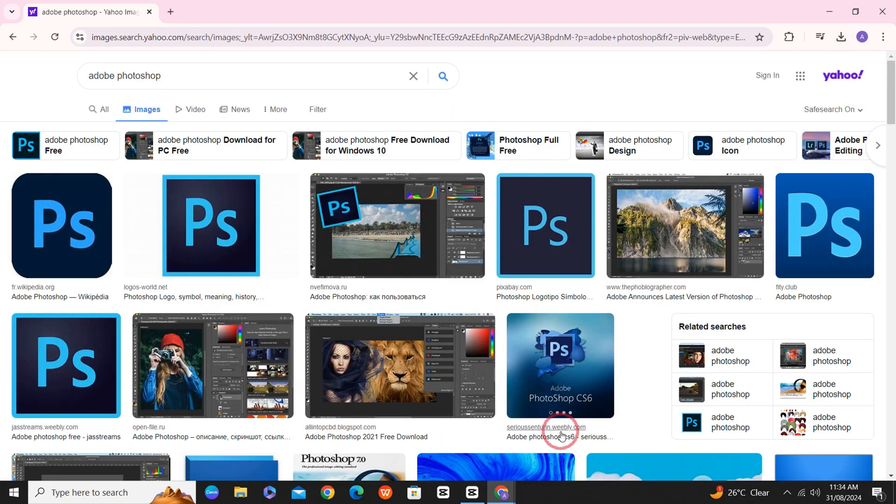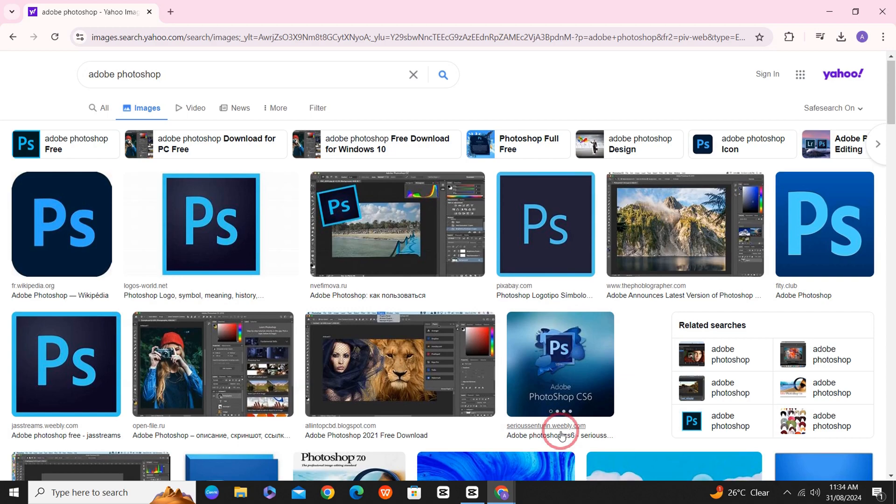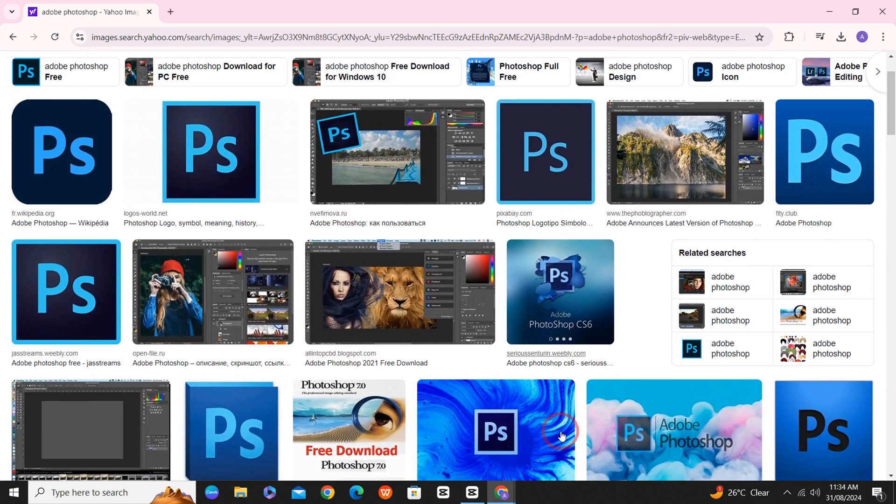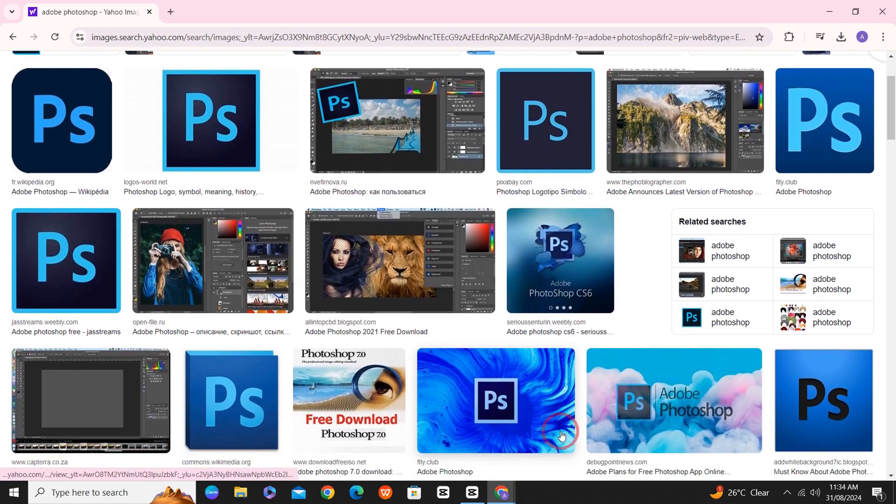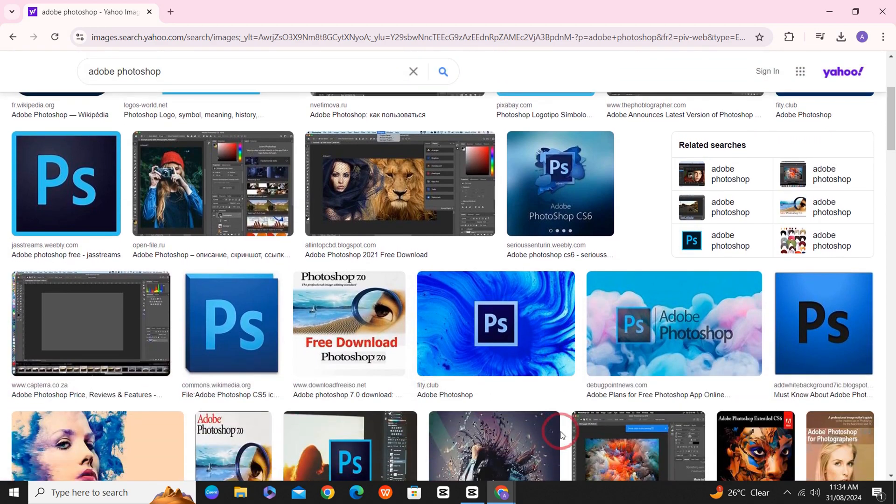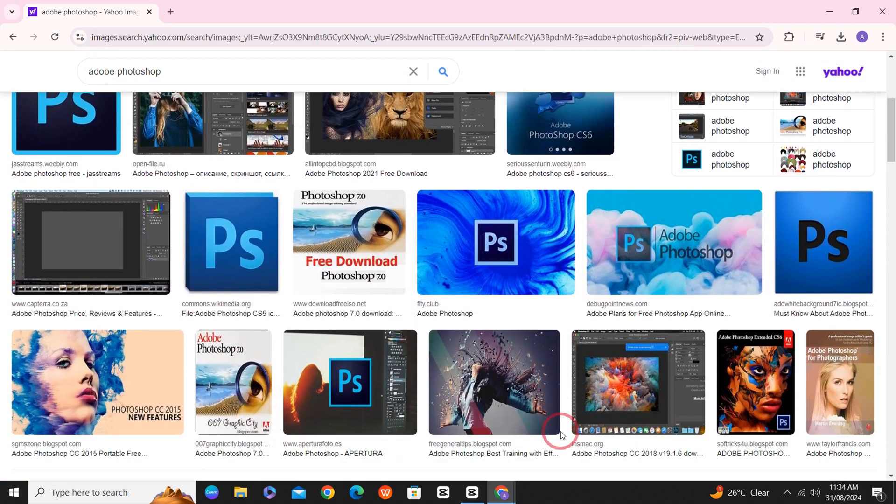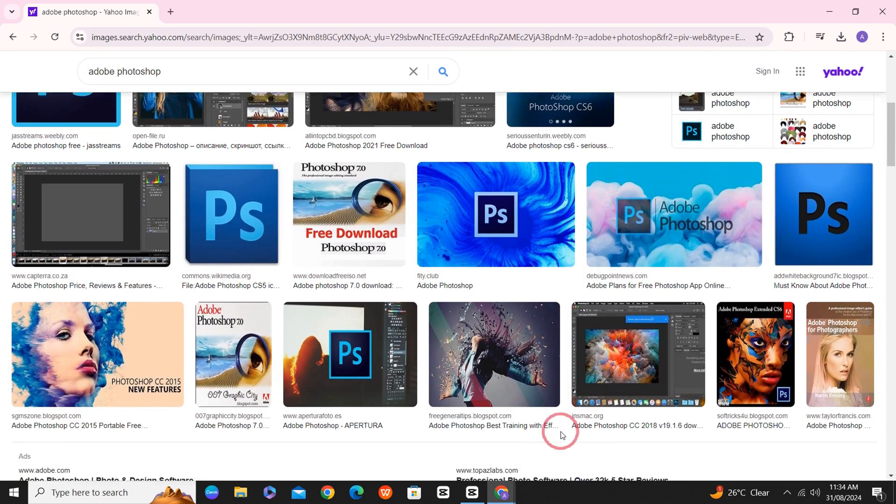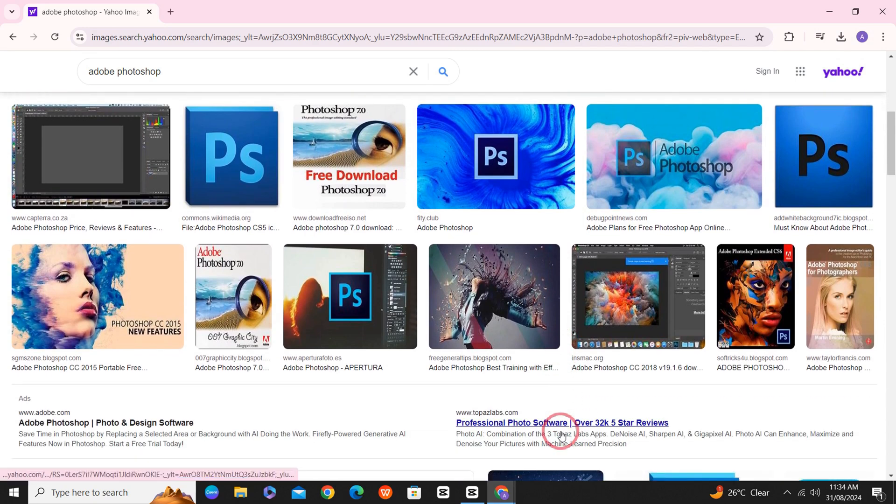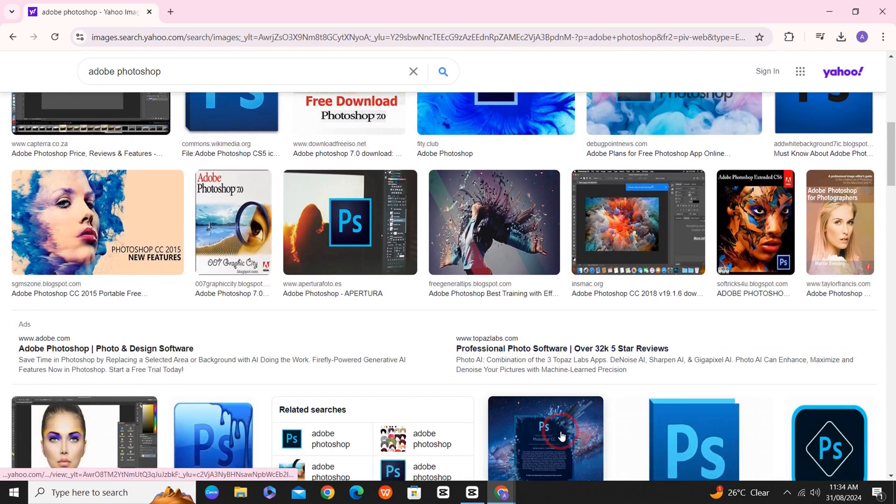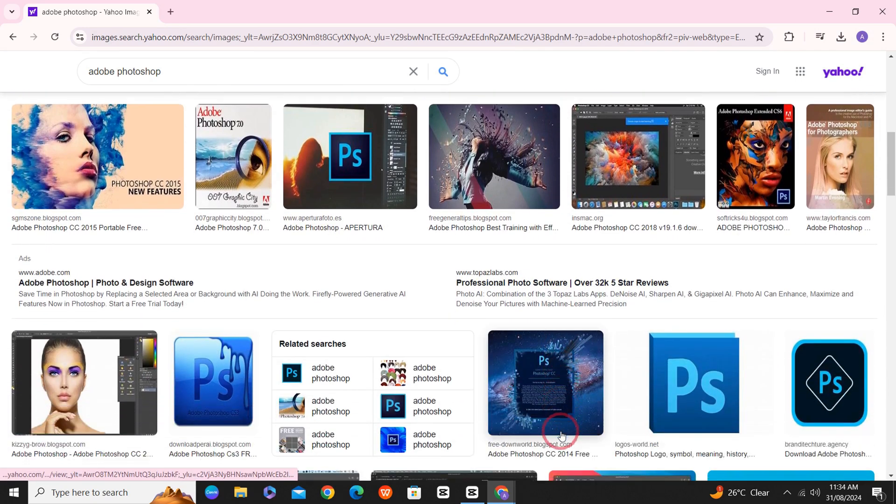This is how you download and install Photoshop on your PC or Macbook and use it for free for 14 days. Hope the video was helpful. Thank you for watching.